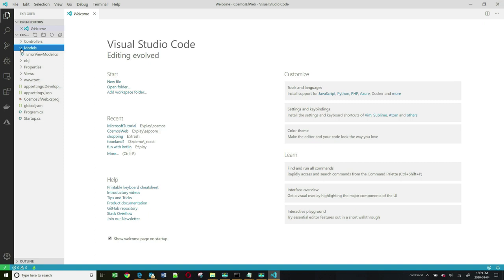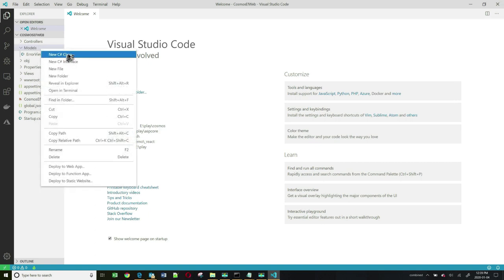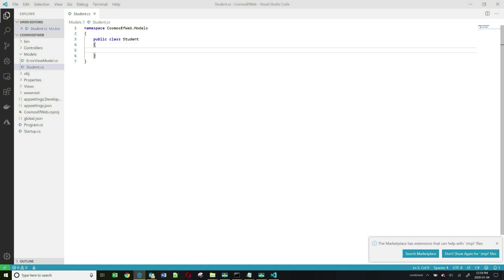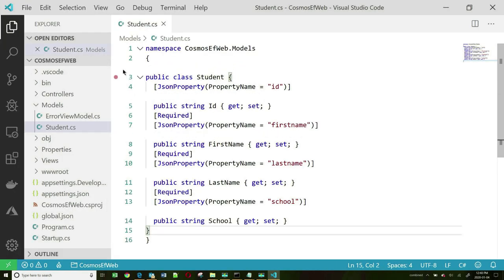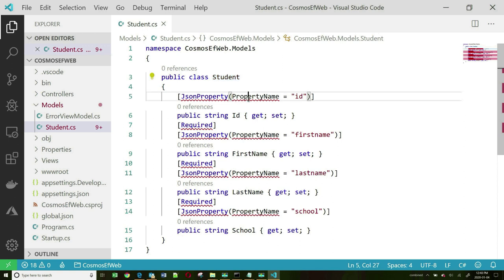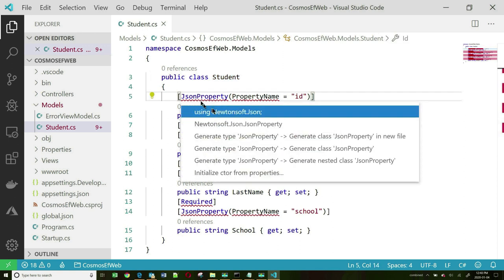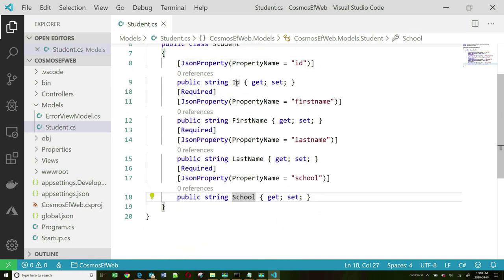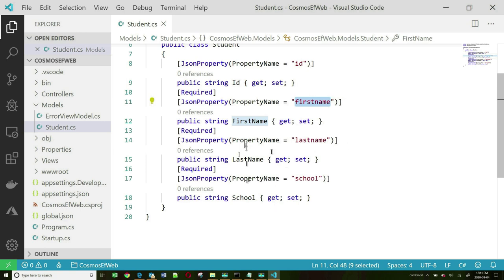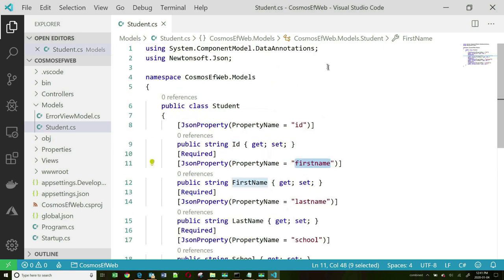I'm going to model students. I'll create a new class and call it Student. This is a very simple student class with essentially four properties: ID, FirstName, LastName, and School. The JSON property name is 'id' in lowercase, and that applies to all the other properties — the JSON property name is simply the property name in lowercase. I'll resolve all these namespaces.